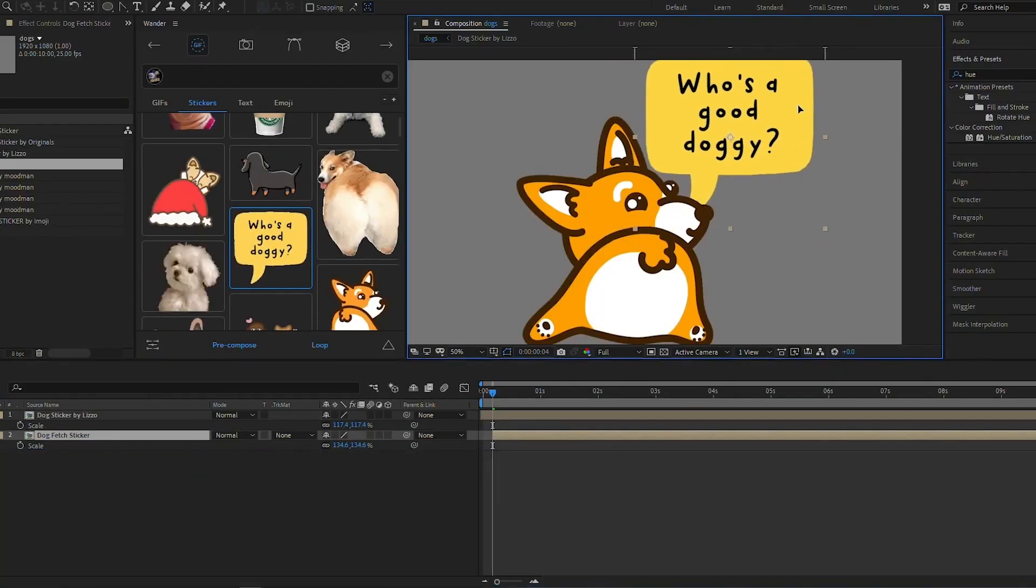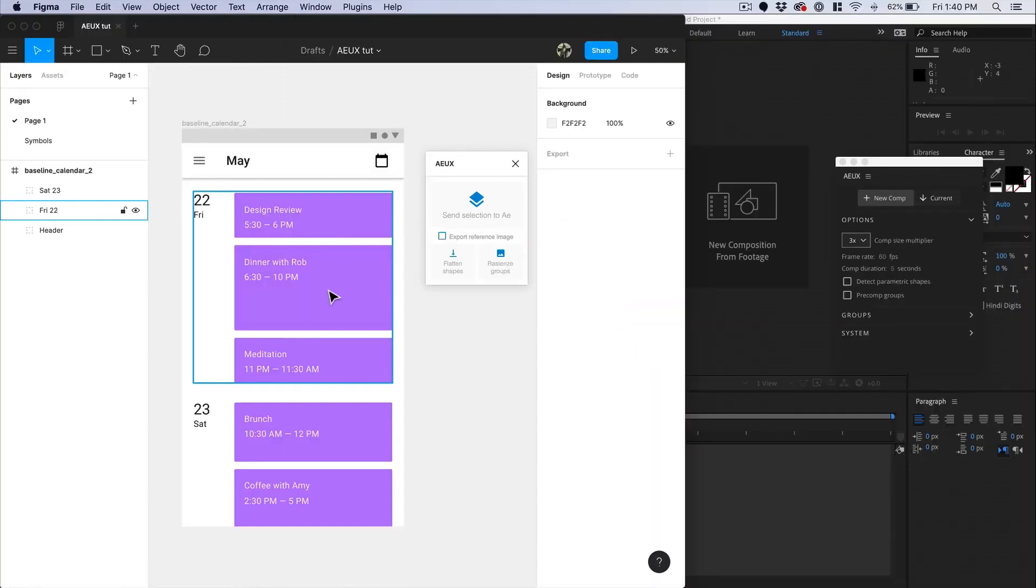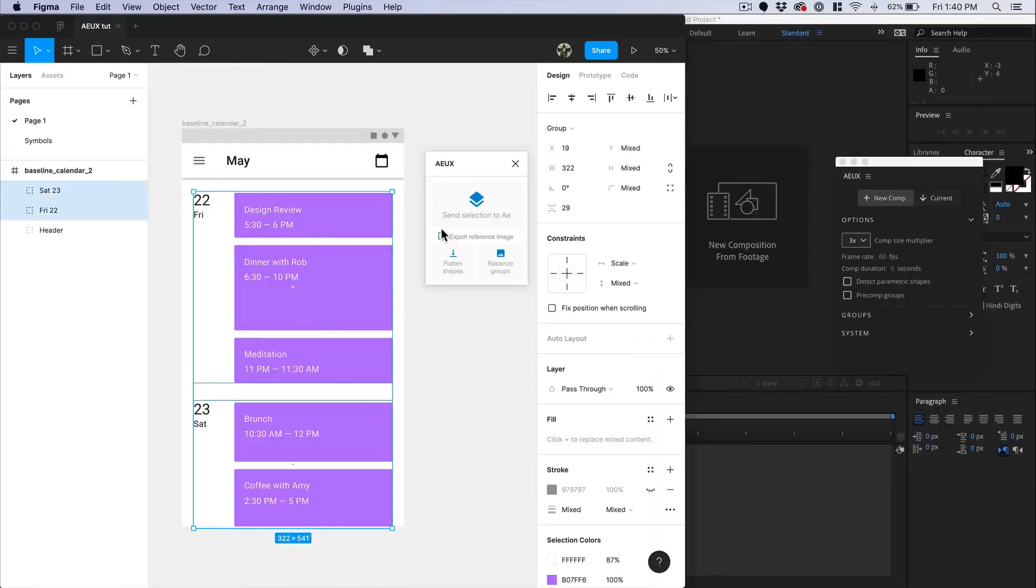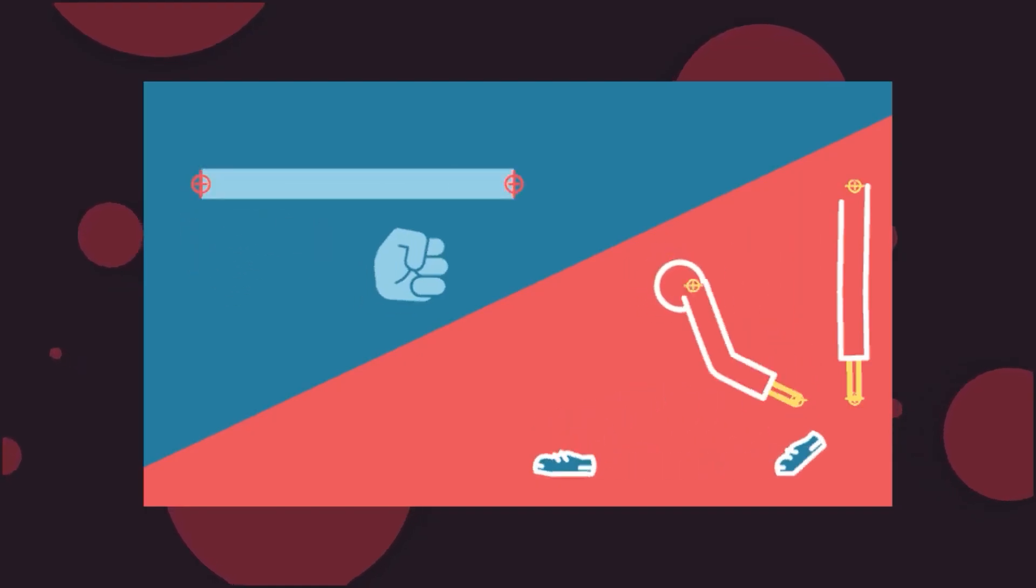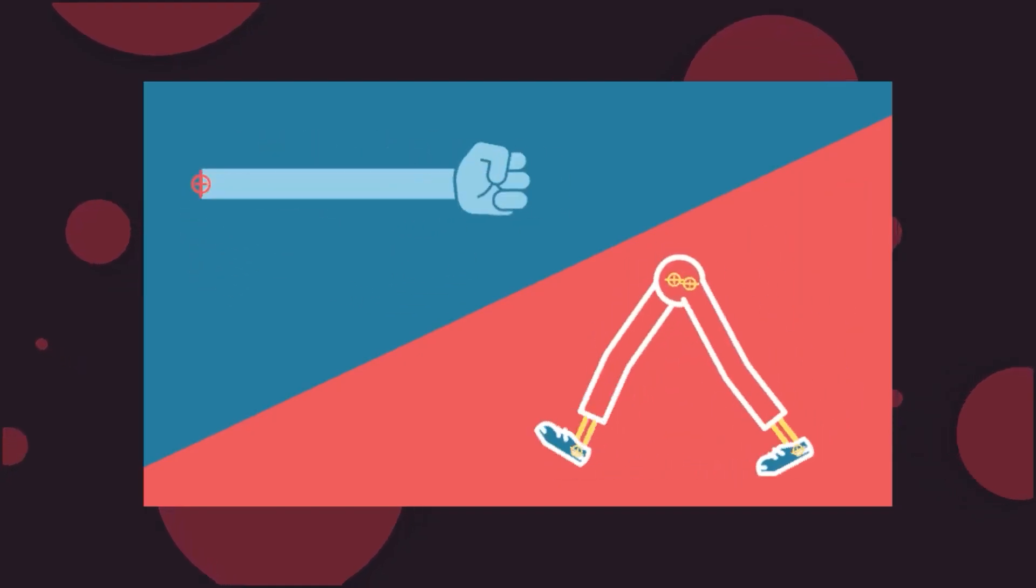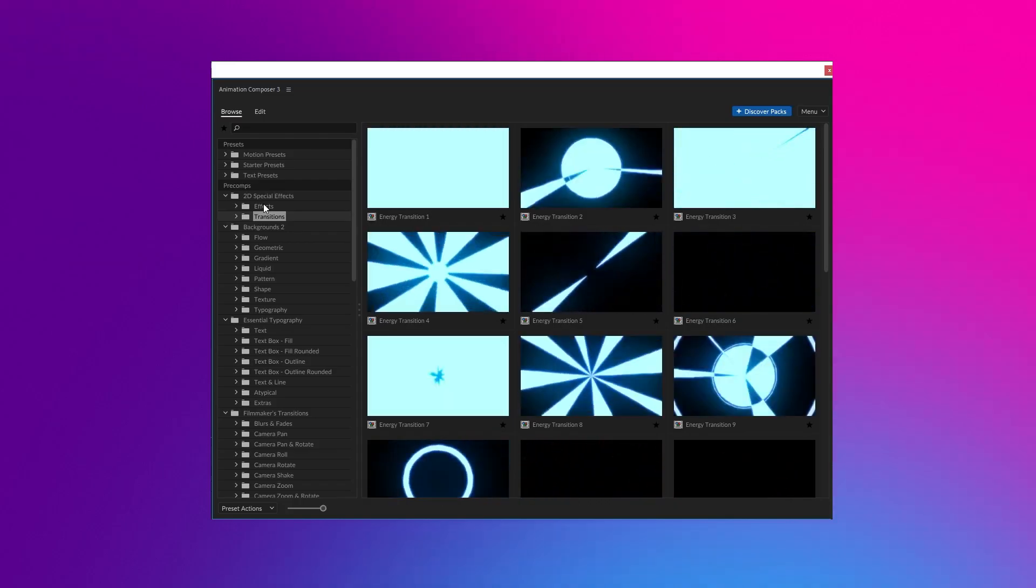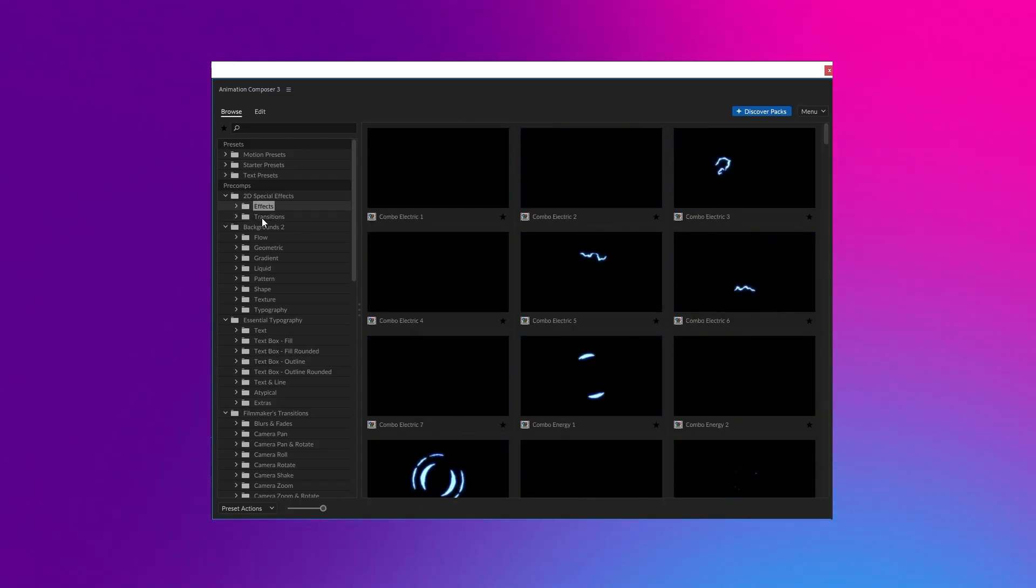So don't be afraid to experiment and try out new plugins to see what works best for you. In the description, you'll find links to these plugins, along with more in-depth videos I have done on many of these plugins. Thanks for watching, and we'll see you in the next video.